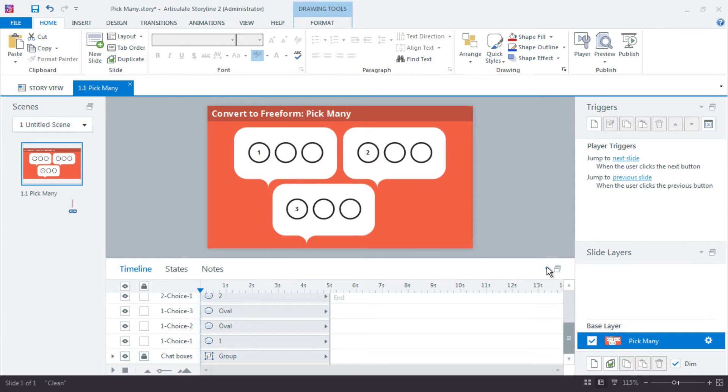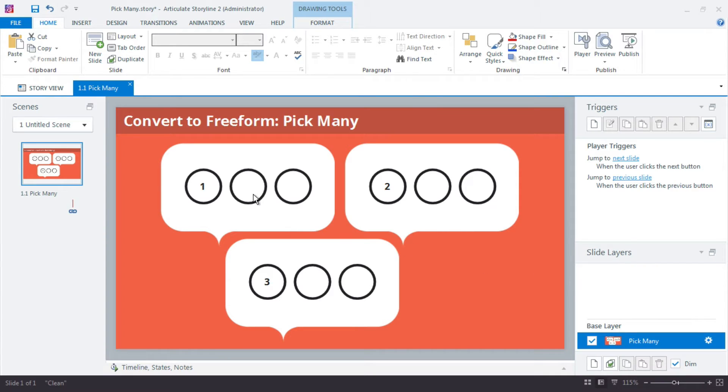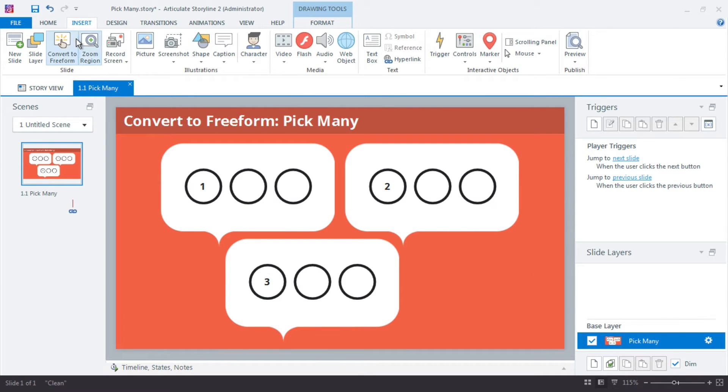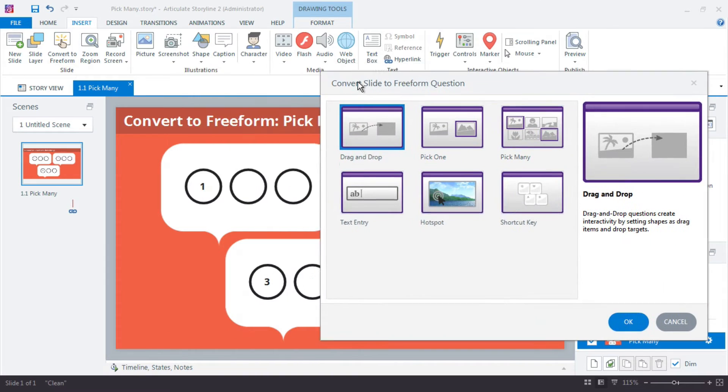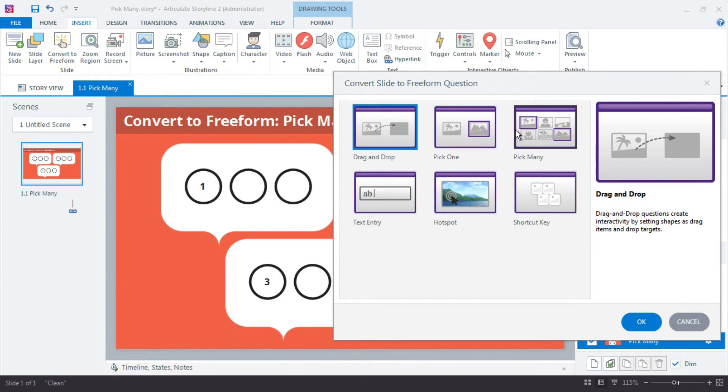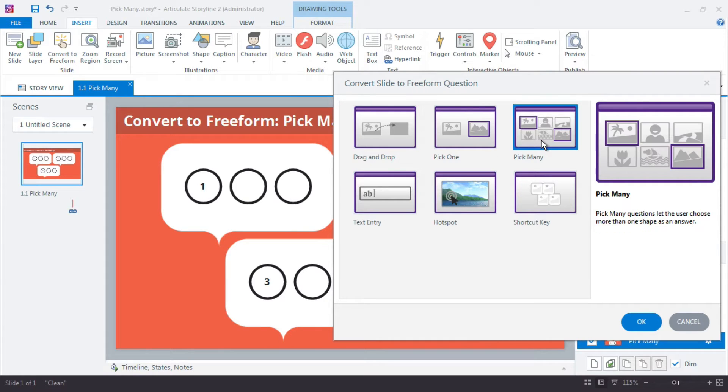So the first thing I want to do is come in here and convert it to a freeform. I want to make this an interaction. So up here in the insert tab, I want to choose convert to freeform, and we have our options right here. In this case it's not a pick one because I don't want only one option to be correct. I actually want many to be correct. Three of them exactly.